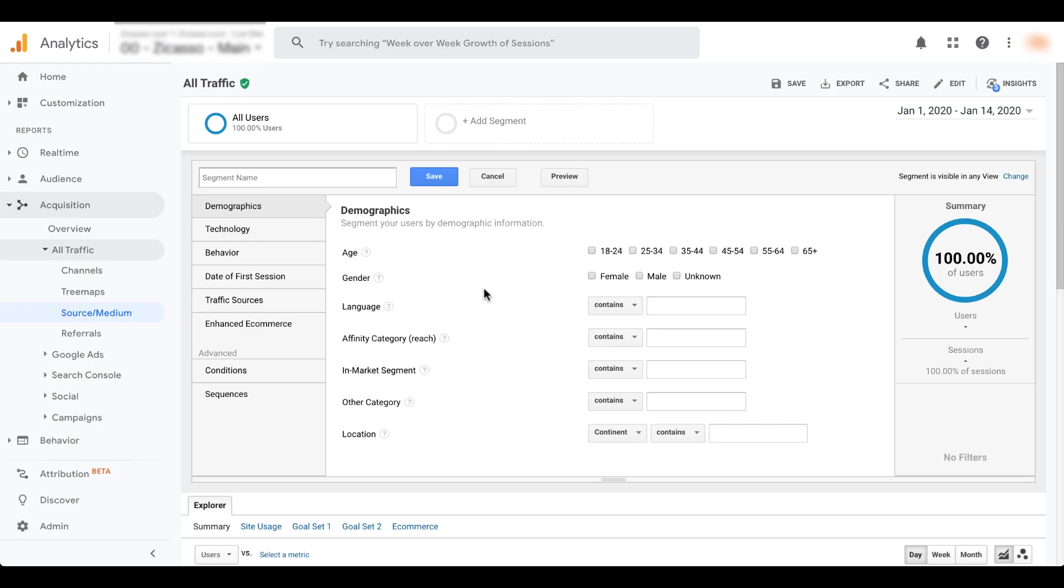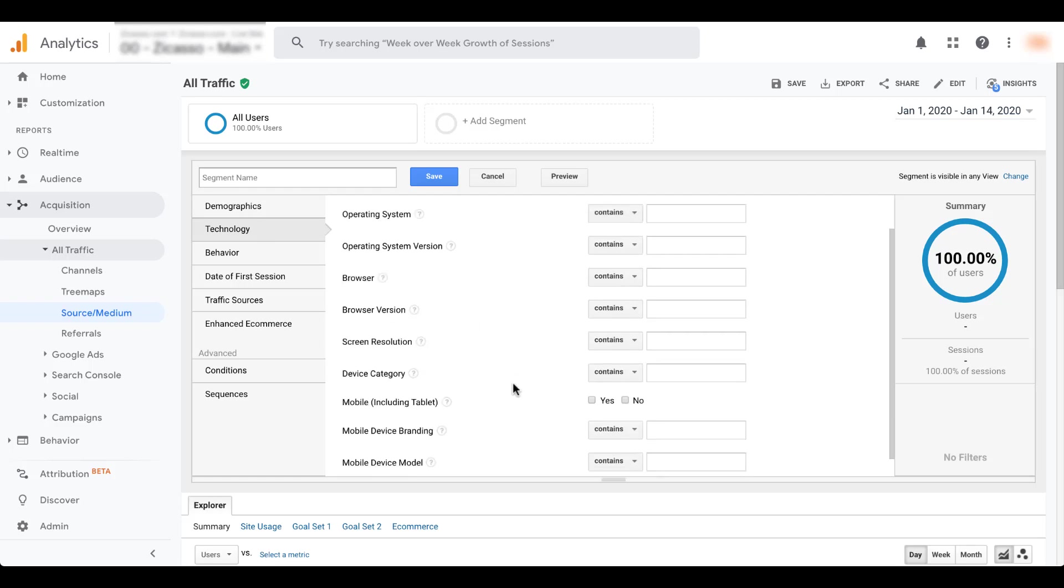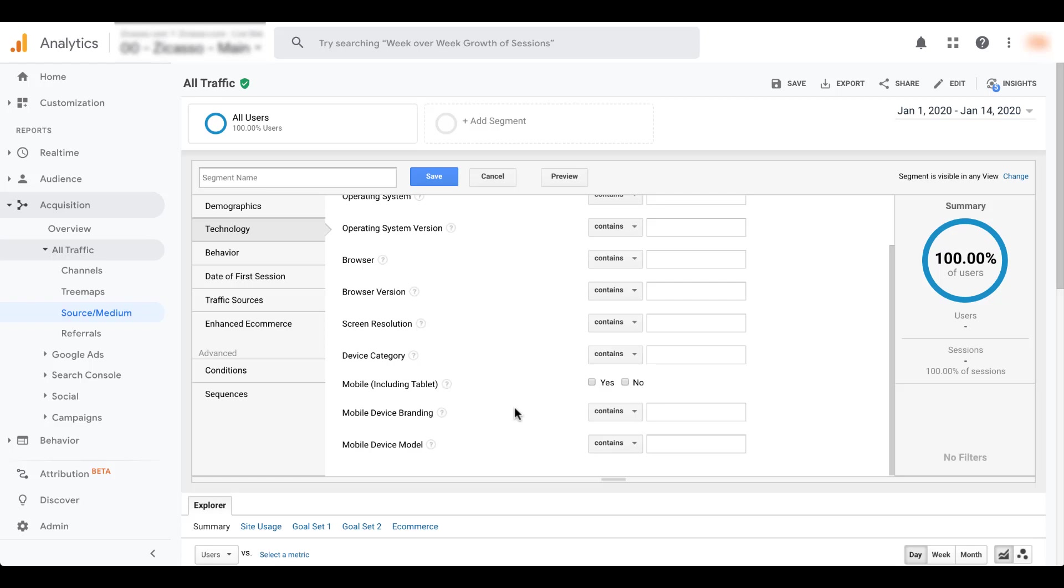So you can do the same thing with gender, language, the in-market audiences, which tie directly back to the in-market audiences from Google ads platform, whether they're in a different location, you can leverage the different technology, whether it's an operating system, browser, the device group that they're using. If you want to know if they're on mobile or tablet, or maybe if they're Android or iPhone users, something like that.